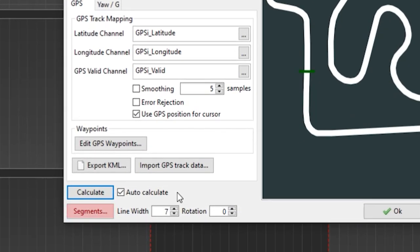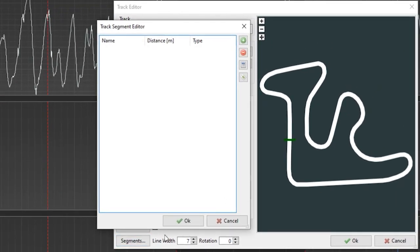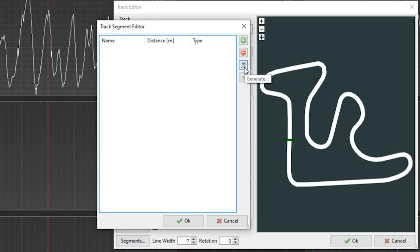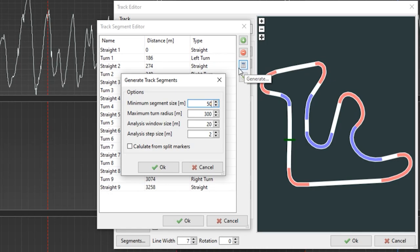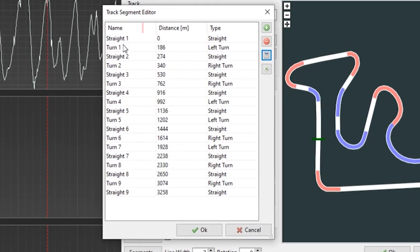You can also create segments to break down the track into turns and straights. If you just click on segments right here and then come up here to the calculator button, it'll automatically generate your straights and your turns, just like that. Auto-calculating these is definitely the easiest way to go. Even when you auto-calculate them, you can still edit them right here — you can change the segment size, the turn radius, the window size, the step size. Once these are all changed to your liking, go ahead and click OK. Now you can see it has names for all of the turns and straights, their distances, and their types — whether it's left or right. Once you've seen all this, go ahead and click OK.